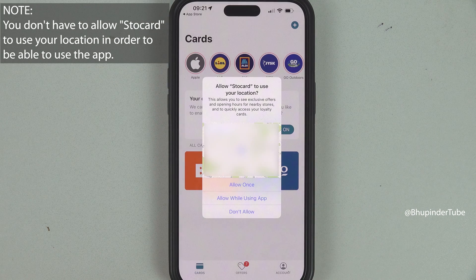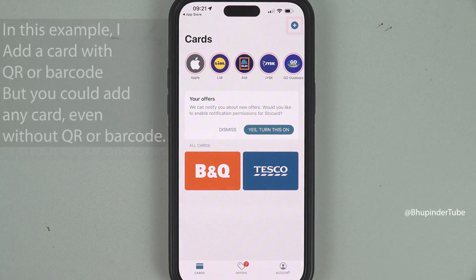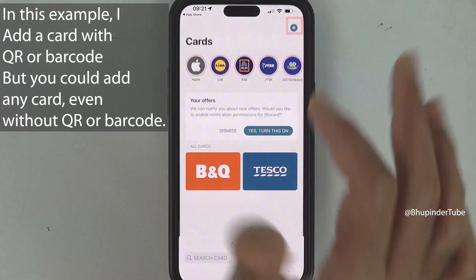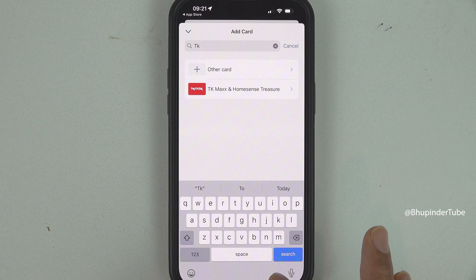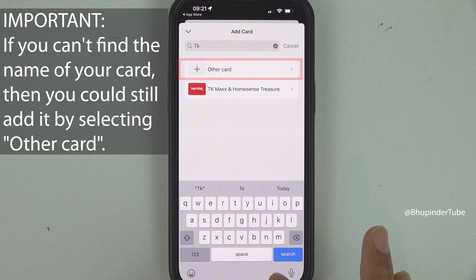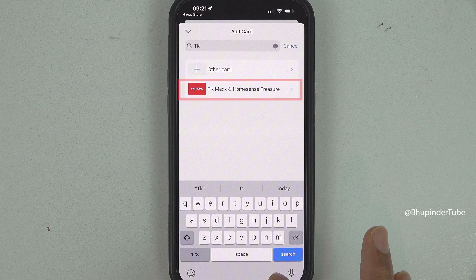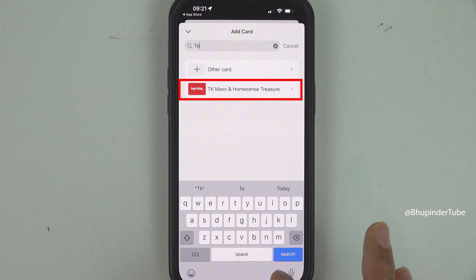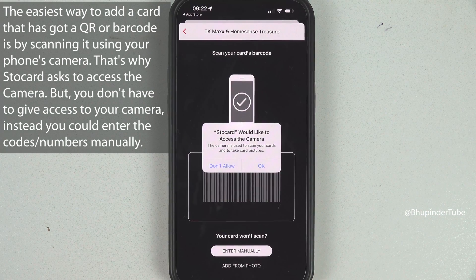Once installed, tap 'Open.' The app will ask to use your location — you don't need to allow that, so tap 'Don't Allow.' To add a card, tap the plus sign, then tap 'Search Card' and type the name of your card, such as 'TK.' You don't need to type the full name; it should find your card easily. If it does, tap on your card. To scan, you need to allow Store Card to access your camera.